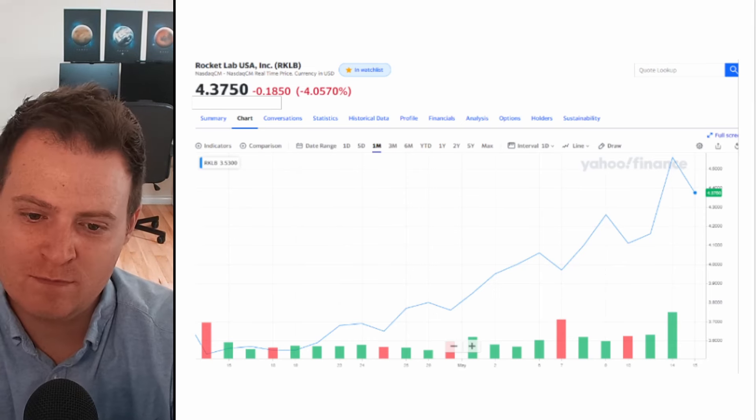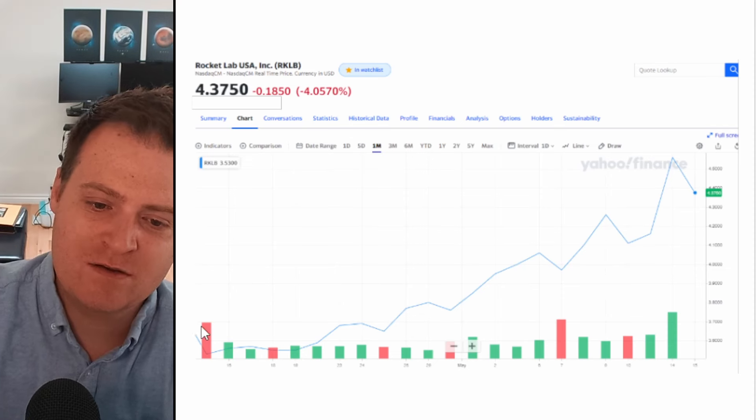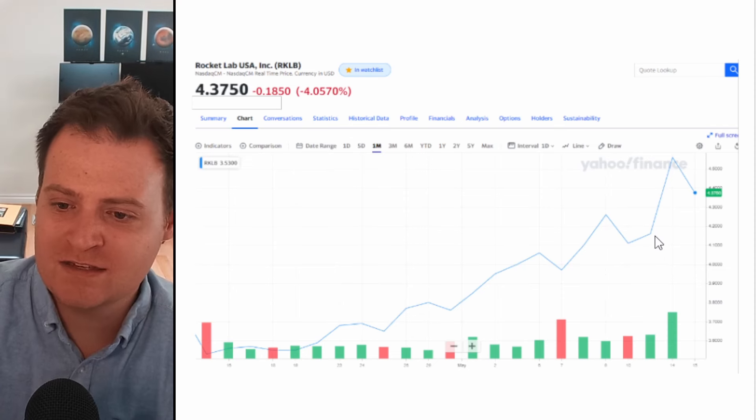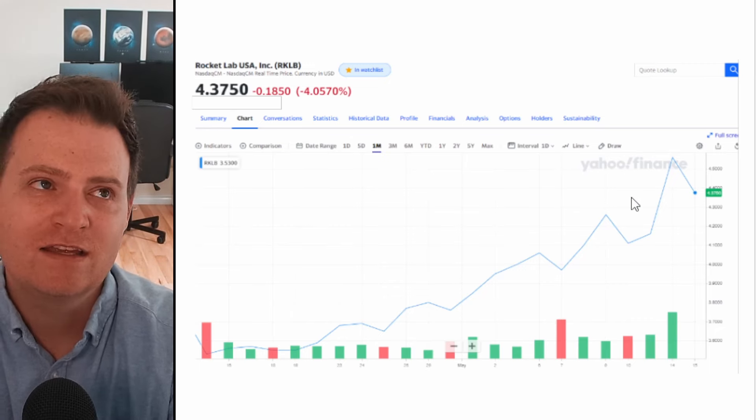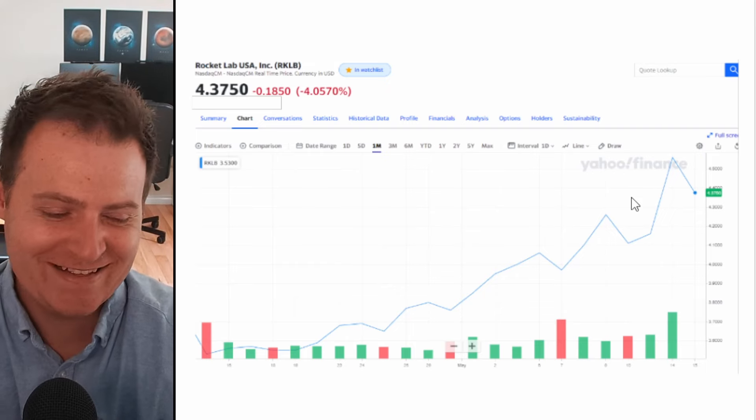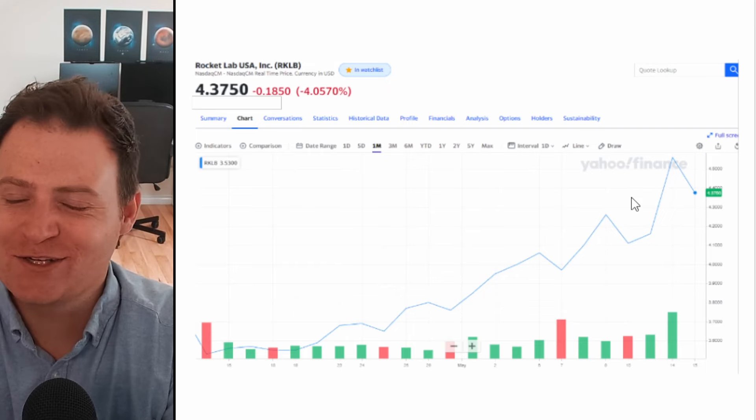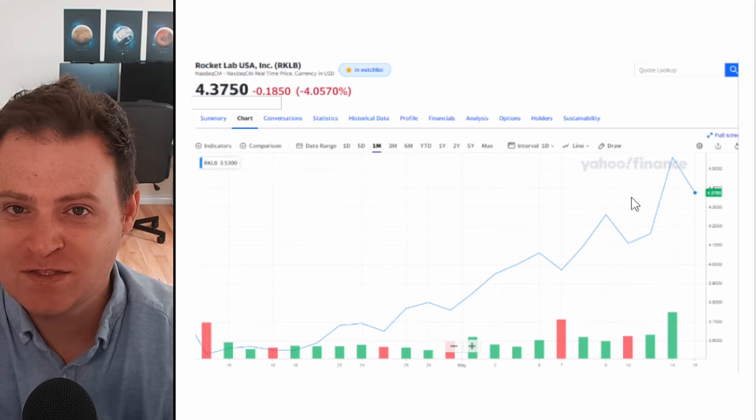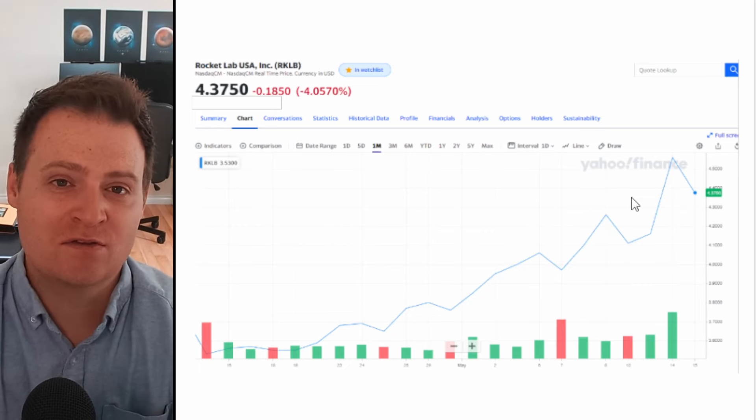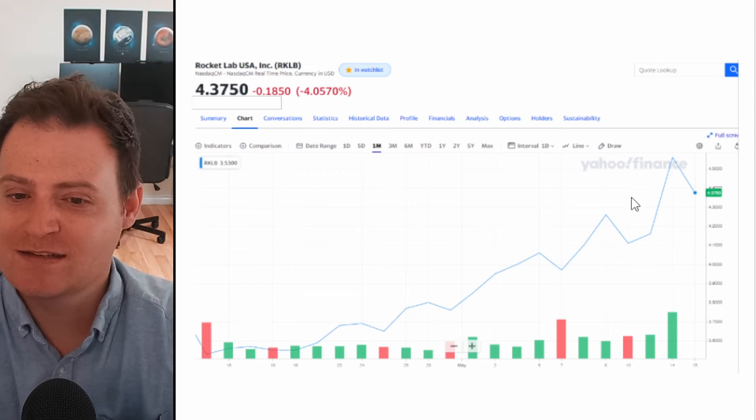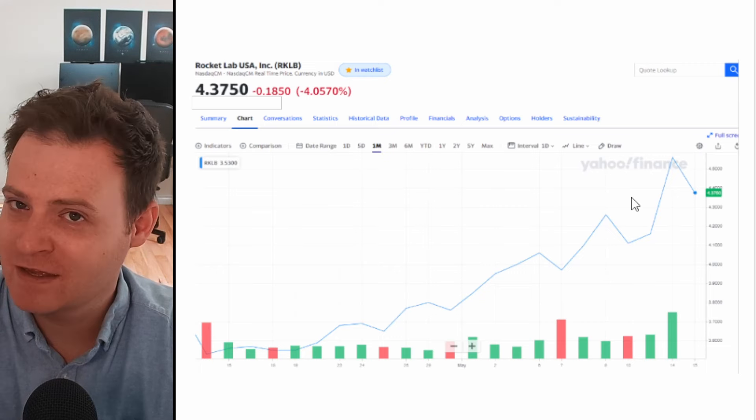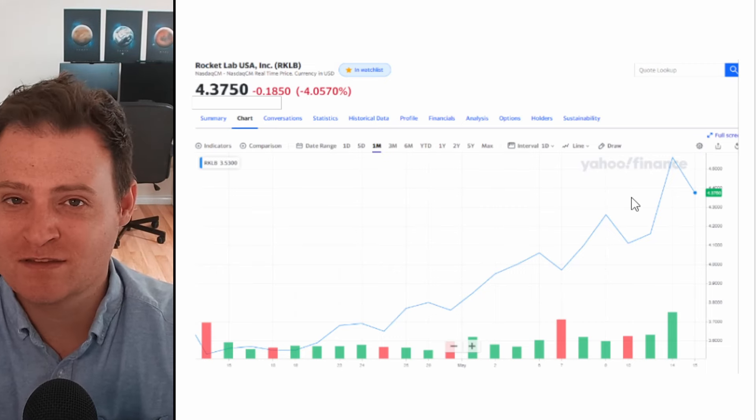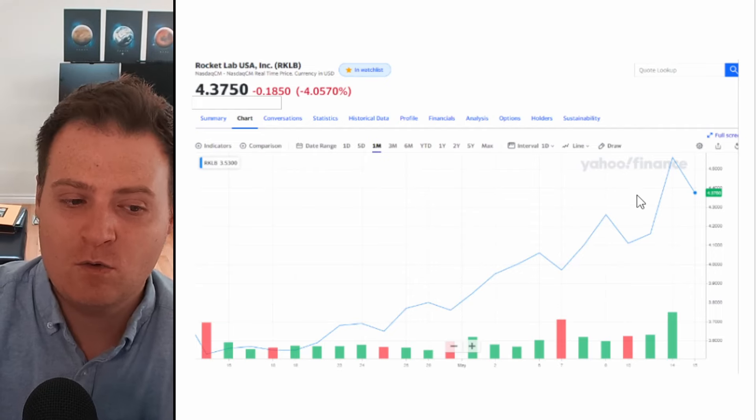If you look at Rocket Lab specifically, one of my bigger holdings, it's had a great couple weeks, really a great month overall. Since those lows of around $3.50, it's been on a steady upward climb. Yesterday we had a massive jump, caught up somewhat in this meme stock mania with the return of Roaring Kitty. Didn't move as much as Virgin Galactic or GameStop, but did move like 10% in a single day, so to see a pullback of around 4% today is completely fine.